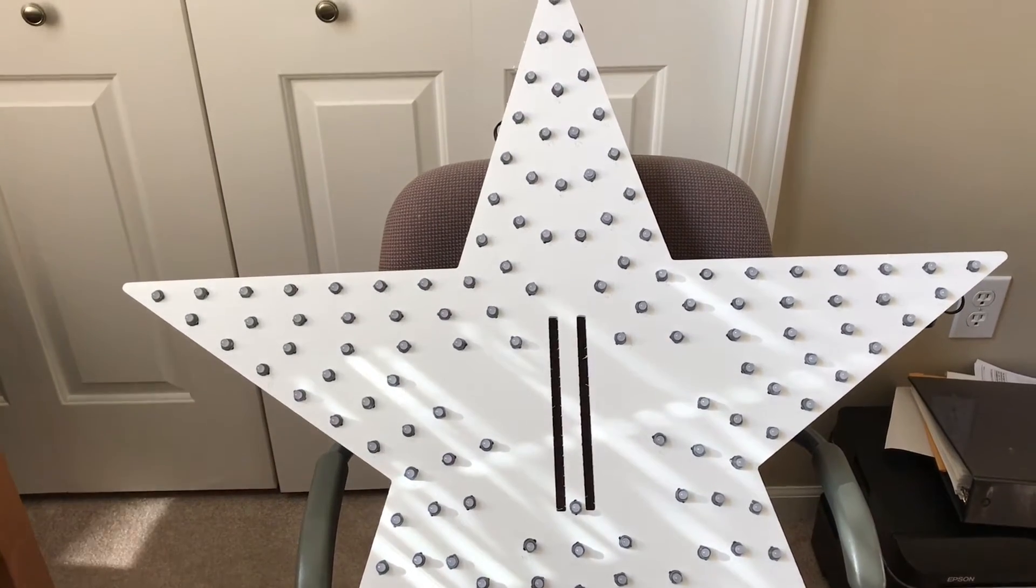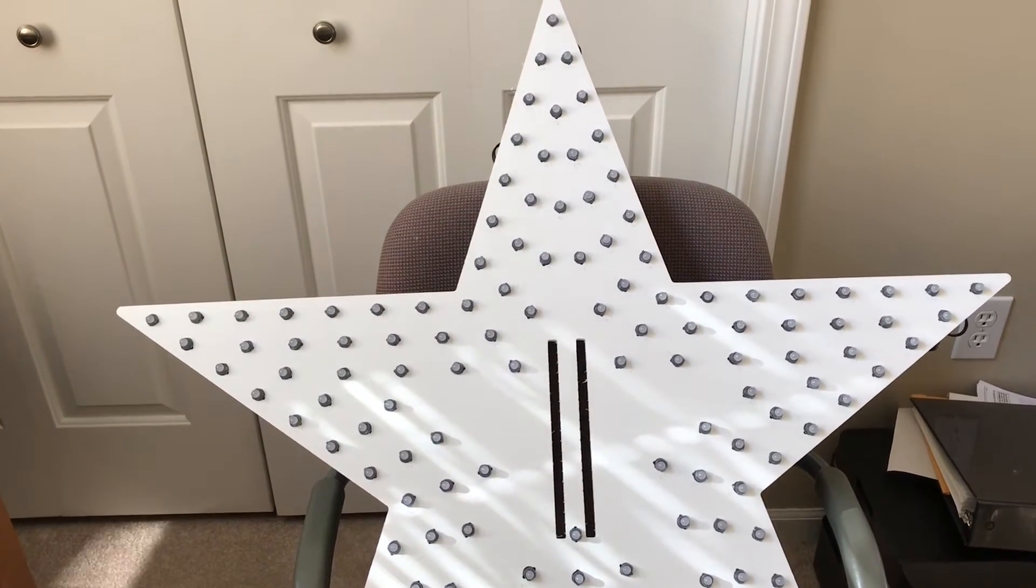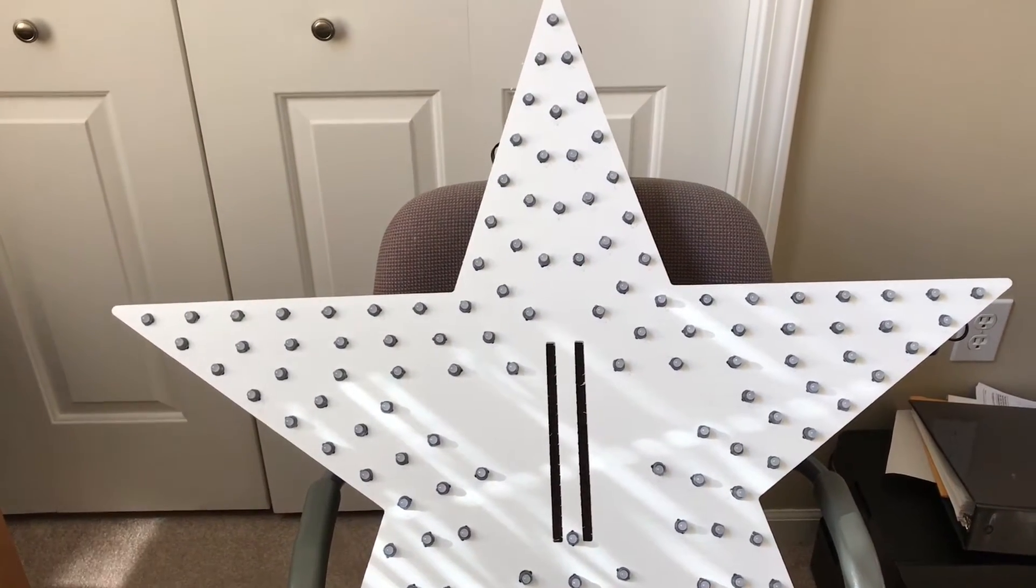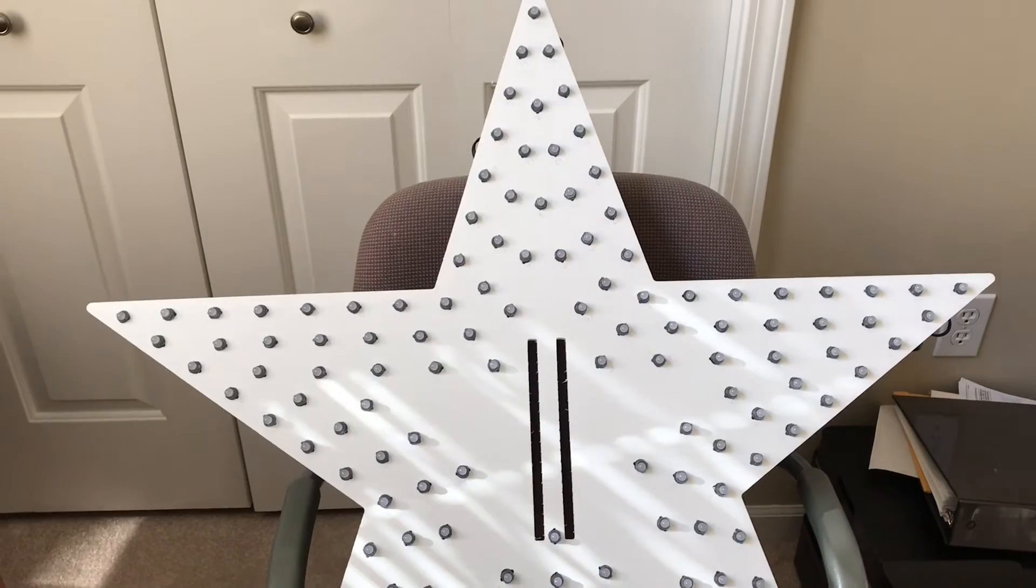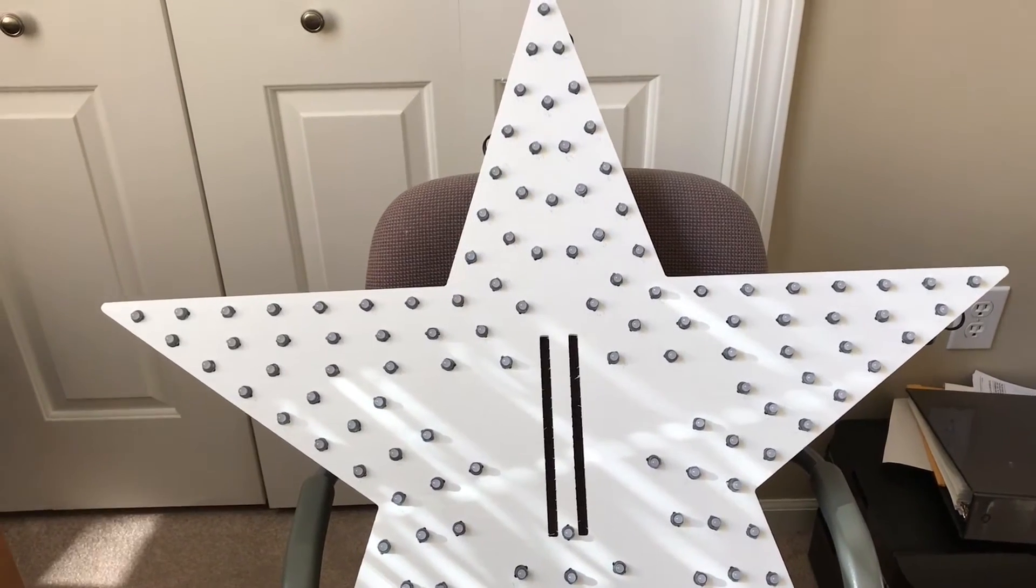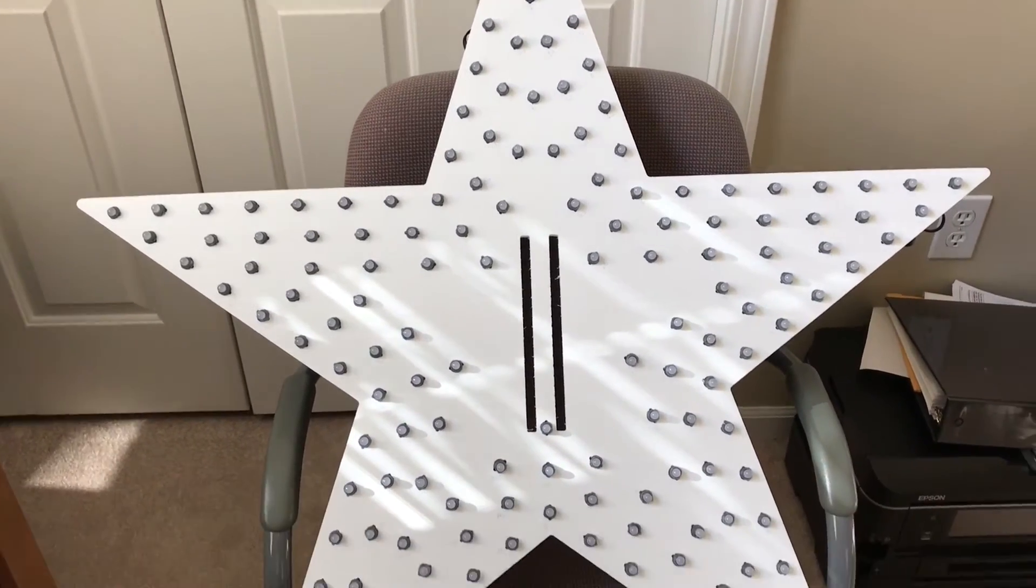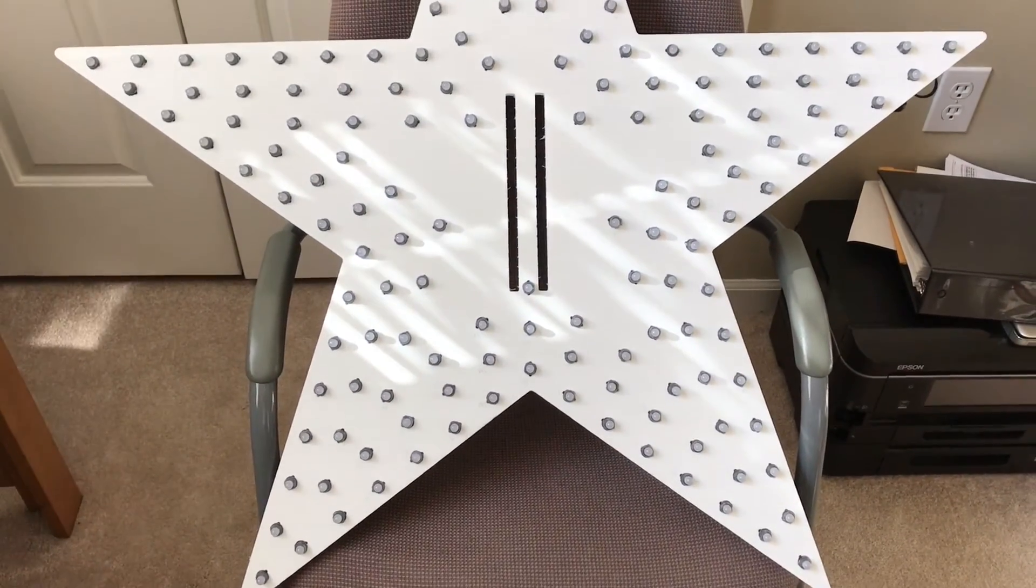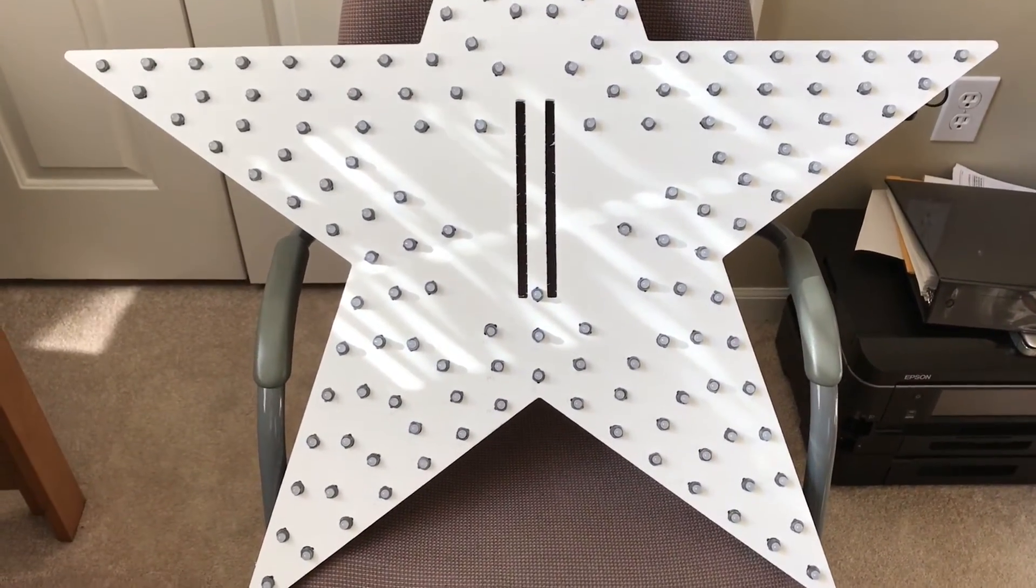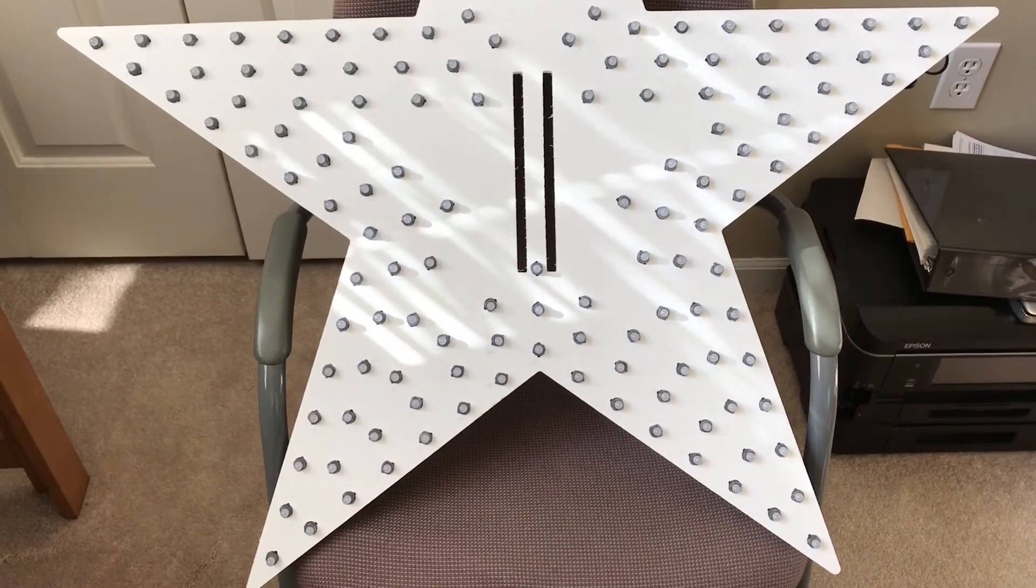Alright, so today we're going to add our RGB star to our display. This is a 150 pixel star, and this is just chloroplast. We get these from Boscoio Studios.